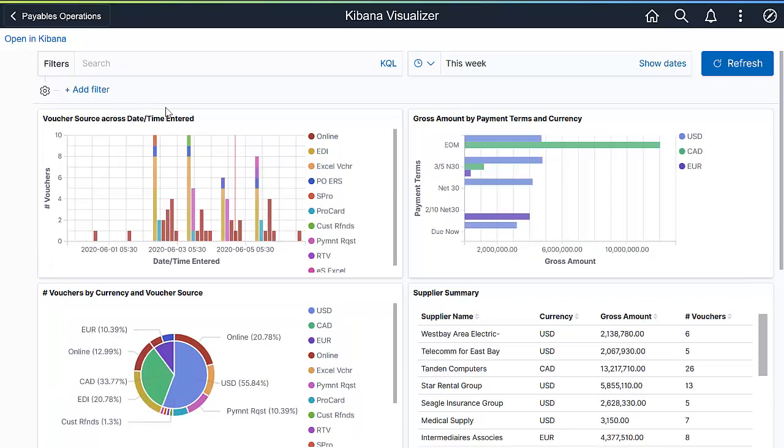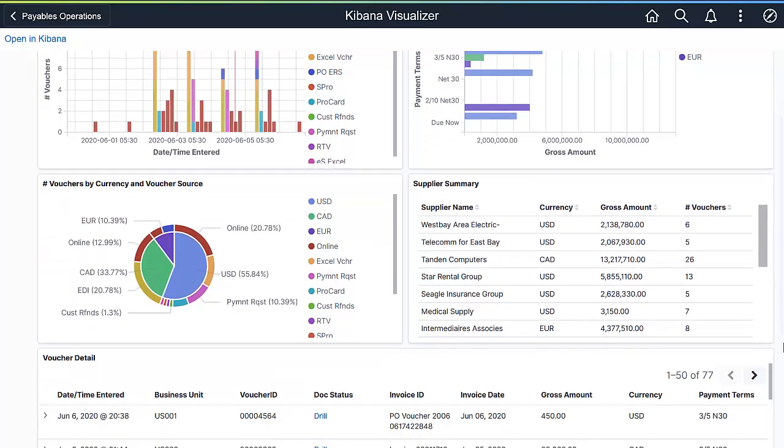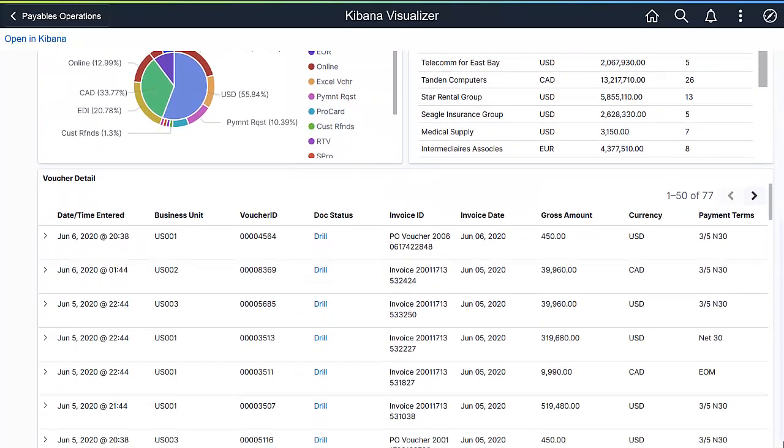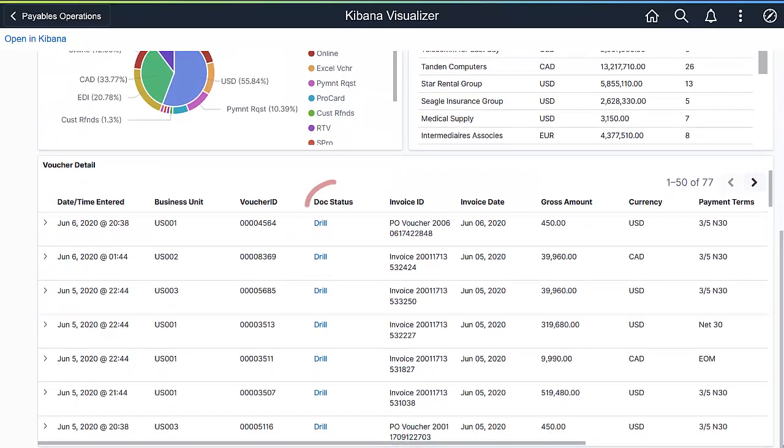Scroll down to view the list of transactions processed so far. You can also see the voucher document status for a transaction.